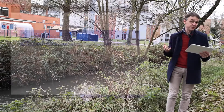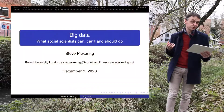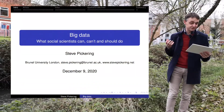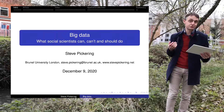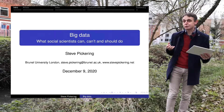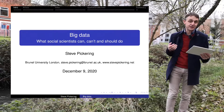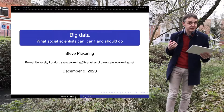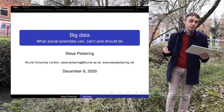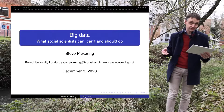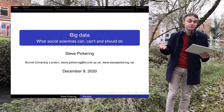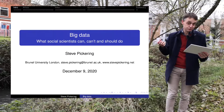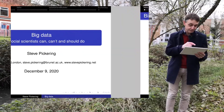I've called this session Big Data: What Social Scientists Can, Can't and Should Do. I'm going to talk about some of the ways that I've used big data to do political science, and hopefully it'll give you some ideas for how you can do the same.